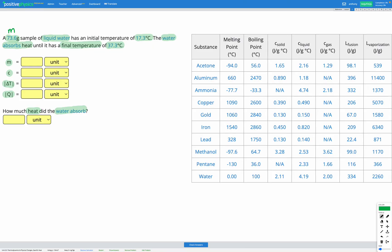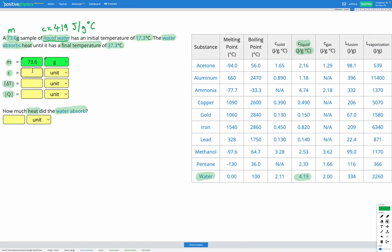C is the specific heat capacity of our substance, and we're going to get that from the table. We're told we have liquid water, so looking at our table on the right, we find water and look for C — the specific heat capacity for liquid water. That gives us 4.19 joules per gram degrees C. So C for liquid water is 4.19 joules per gram degrees C.